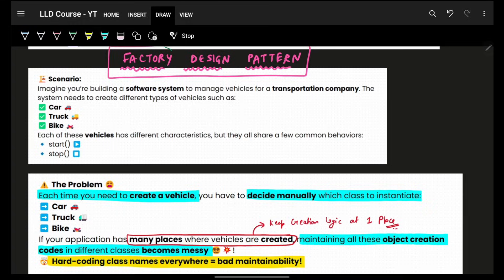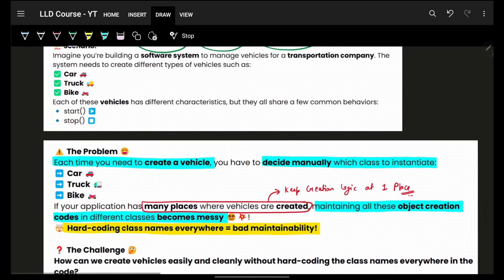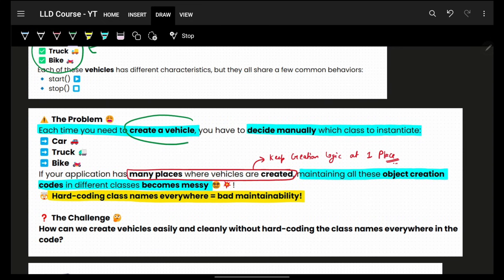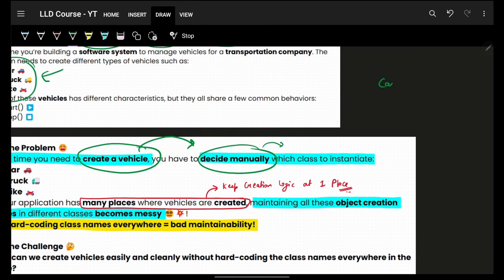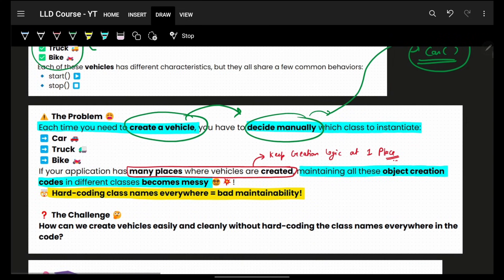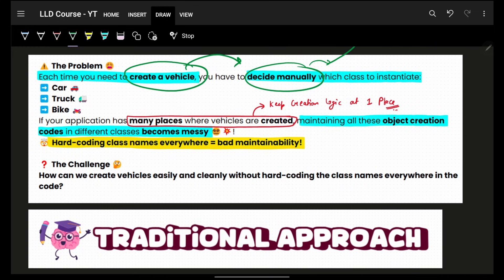So now we have the Factory Design Pattern — this is the first creational pattern. Taking an example: let's say we have a system where we have to create different types of vehicles. Each time we create a vehicle, we have to decide manually which class to instantiate. Even if I know I'll just instantiate a car, it might require some arguments, and that logic of instantiating a car is not straightforward.